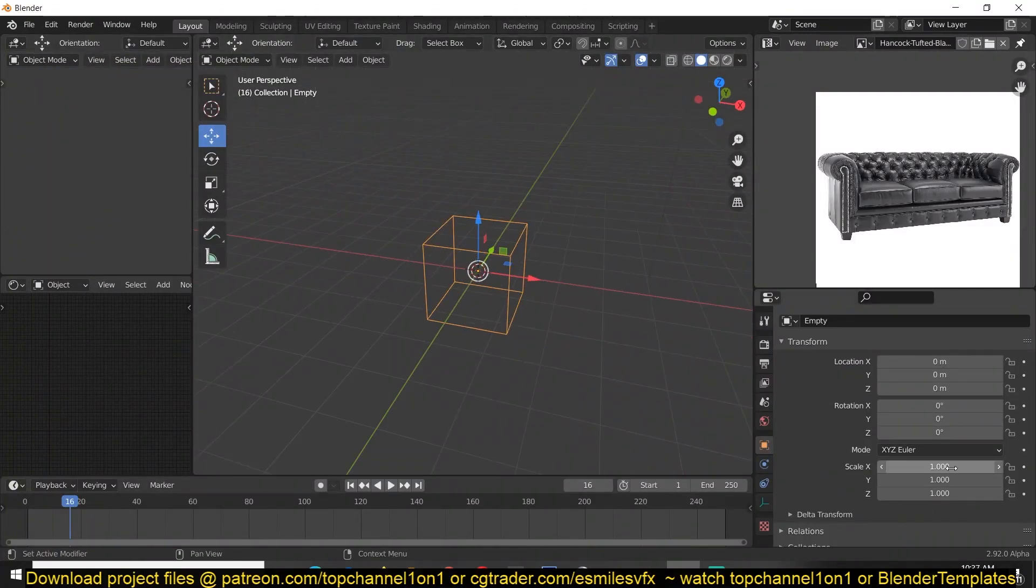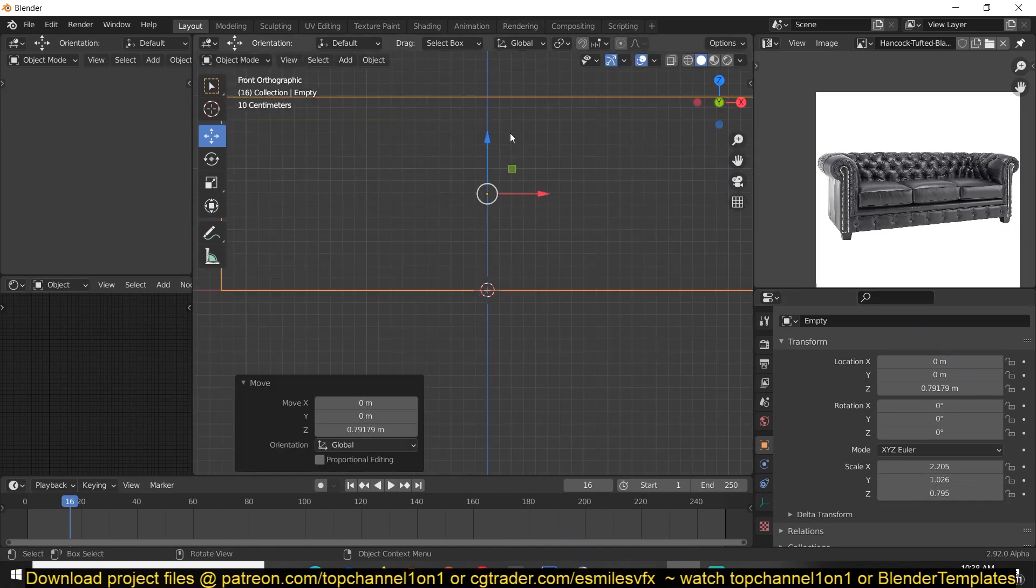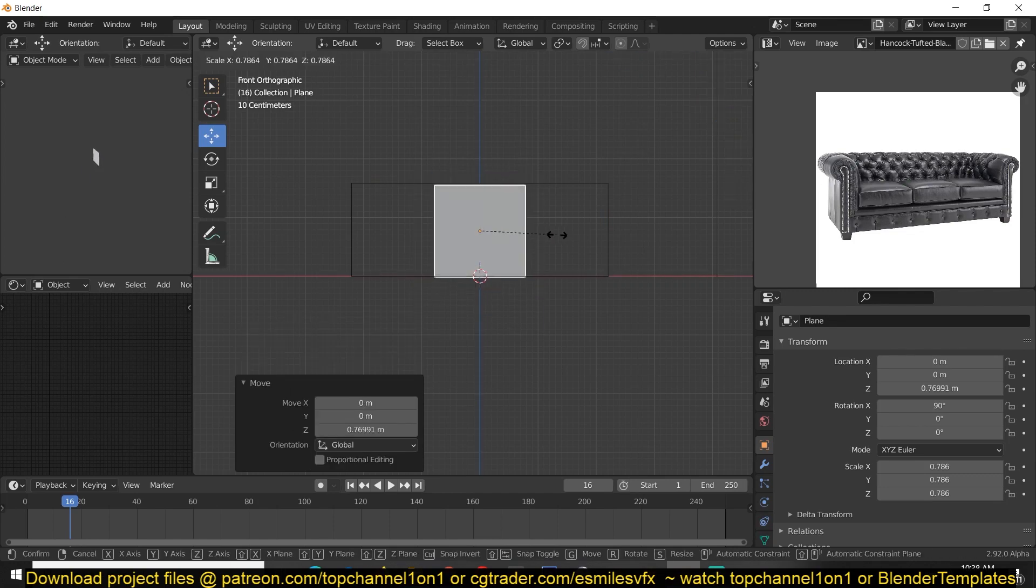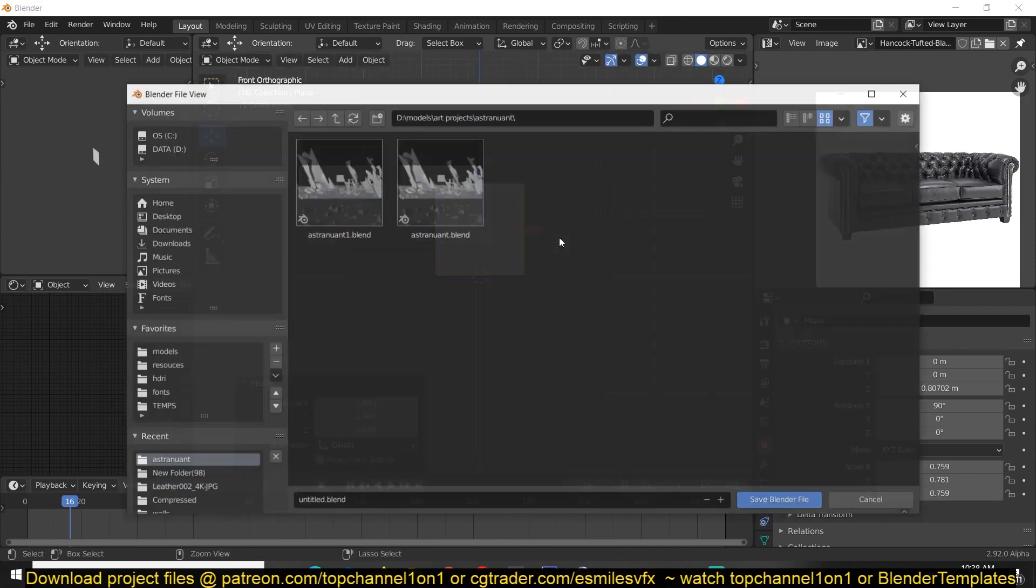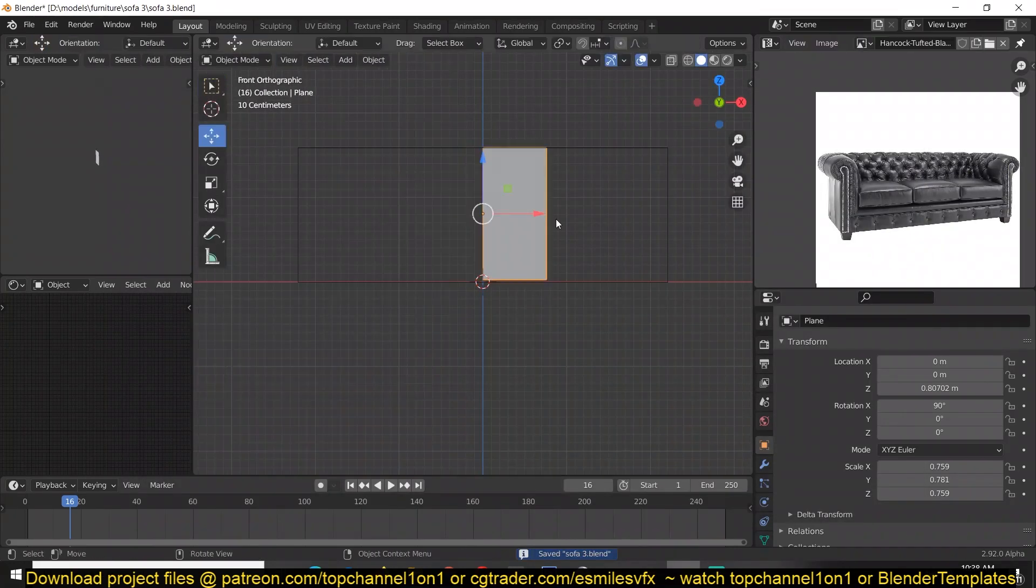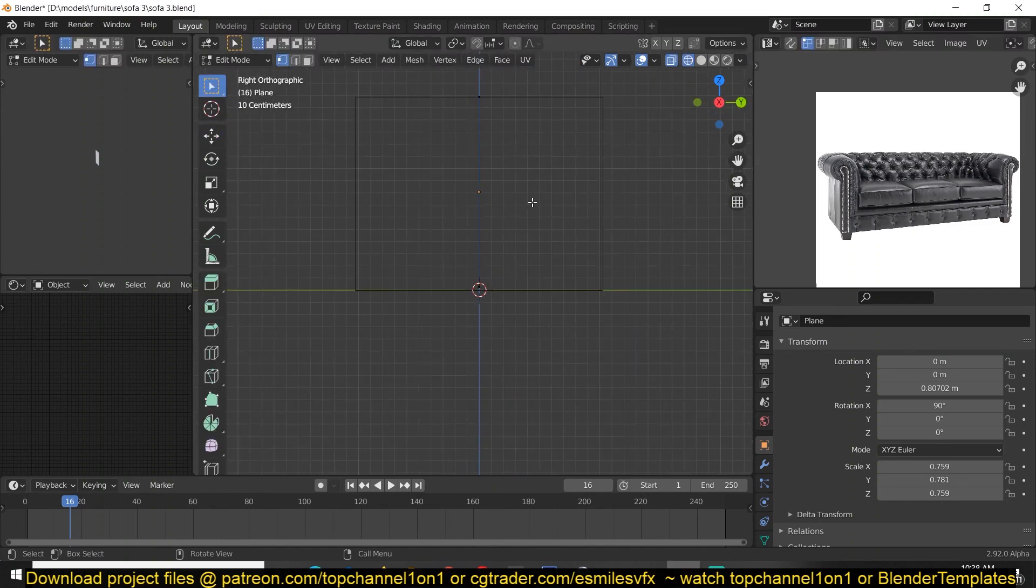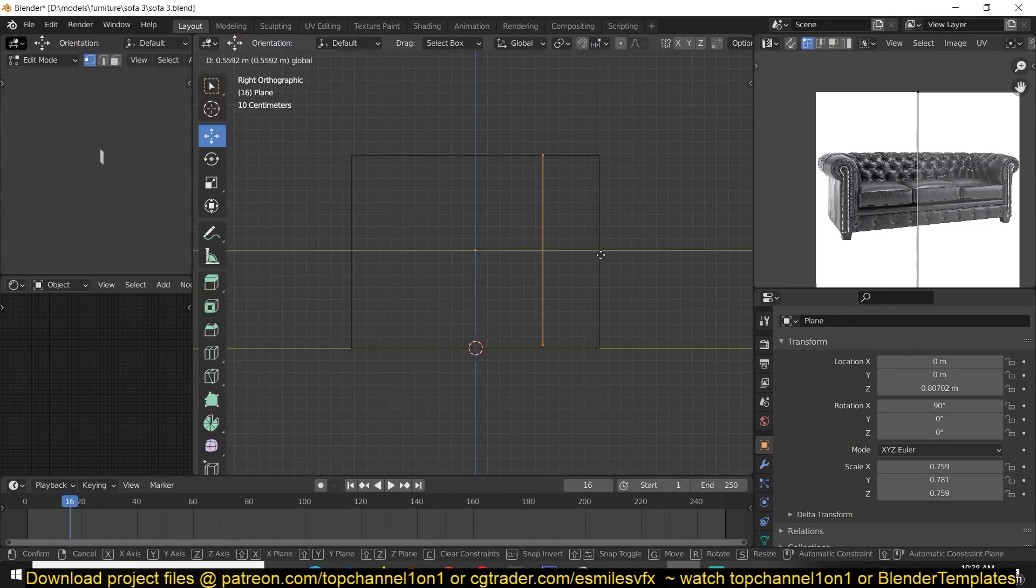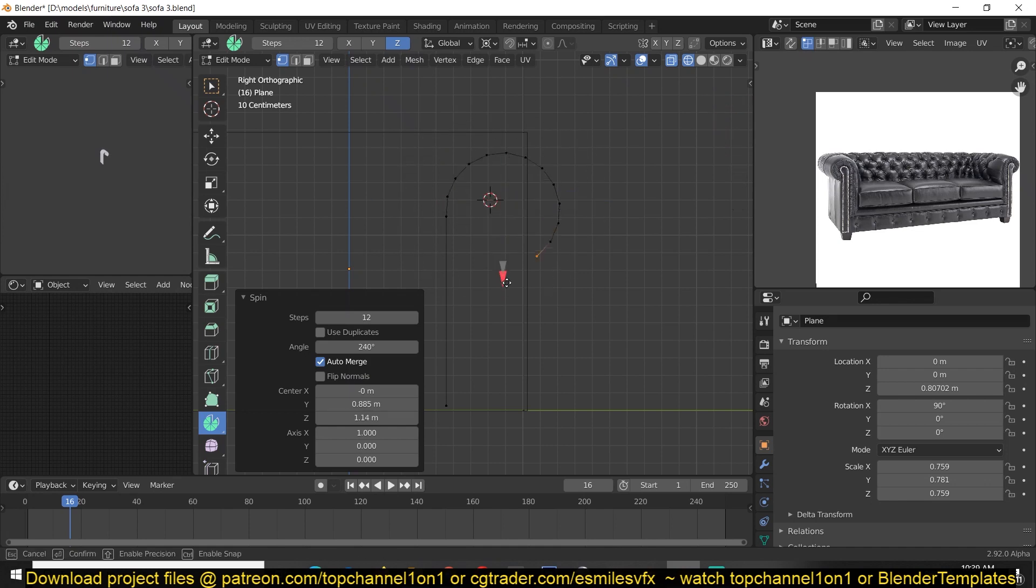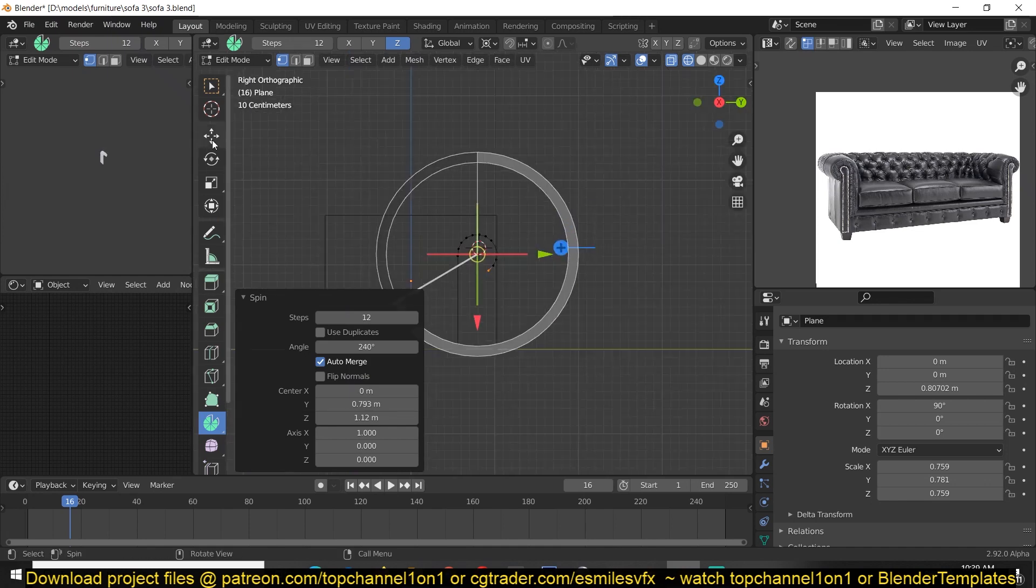The first thing I'm going to do is create the measurements I want to use here. I'm getting these measurements from Google, so you can do that as well. I'm going to create this from a plane, and using the spin tool I can create that backward fold where the chair folds backwards. Just make sure you set the pivot point to where you want the angle rotation to be.